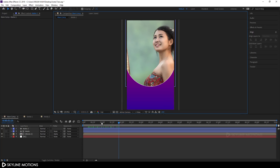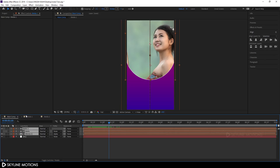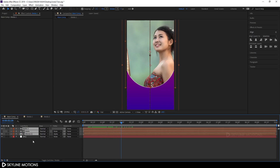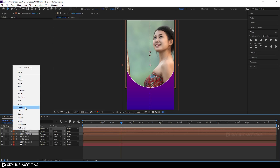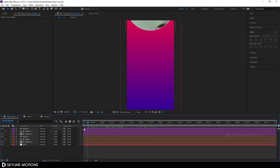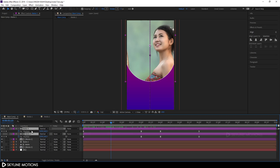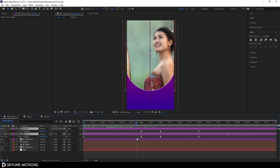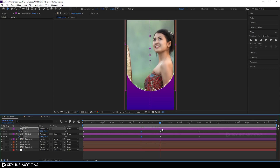Select these three layers and assign a label color for better visibility. Hit Ctrl+D to duplicate all three layers and drag them into position. Pick a different label color. Select the duplicated matte layer and hit U to bring out the keyframes. Go to around three seconds and set the position value to about 600, then go to four seconds and set it to 600/100.